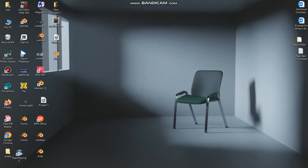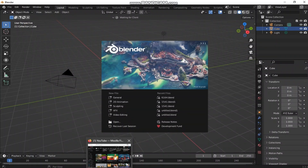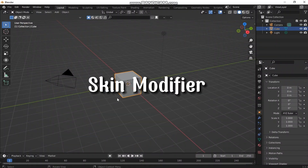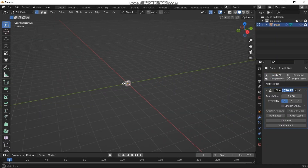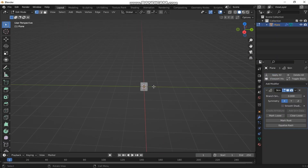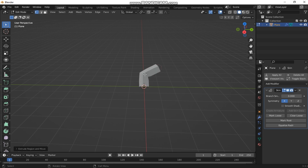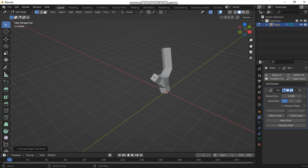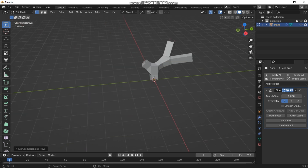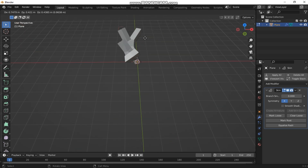Hey everyone, welcome back to my channel. Today we're diving into a fascinating modifier in Blender — the Skin Modifier. This tool is great for quickly generating mesh structures, especially for organic shapes. Essentially, it takes vertices and edges and wraps a skin around them, turning them into a 3D mesh with thickness.